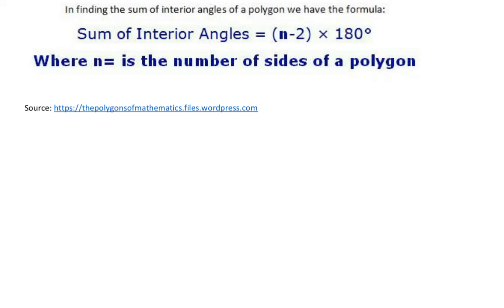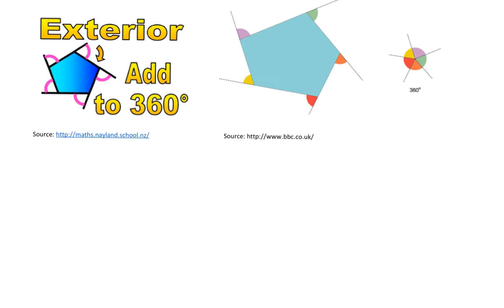To find the sum of interior angles, we use the formula: (n − 2) × 180, where n is the number of sides. For exterior angles, they always add up to 360 degrees — one exterior angle per vertex. For example, a pentagon has five interior angles and five corresponding exterior angles that sum to 360 degrees, no matter what the shape is.